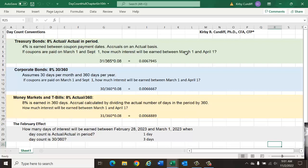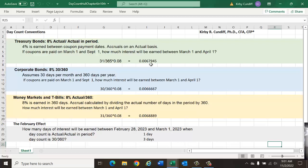Well, March has 31 days, and we have an actual over actual period. If in this year there are 365 days, not a leap year, then the amount of interest earned would be 31 divided by 365 times 0.08, or 0.0067945. That would be for Treasury bonds.